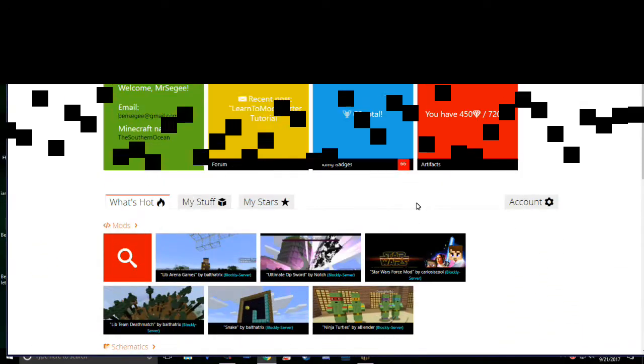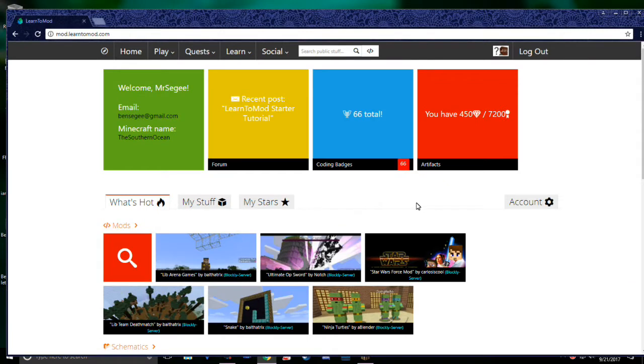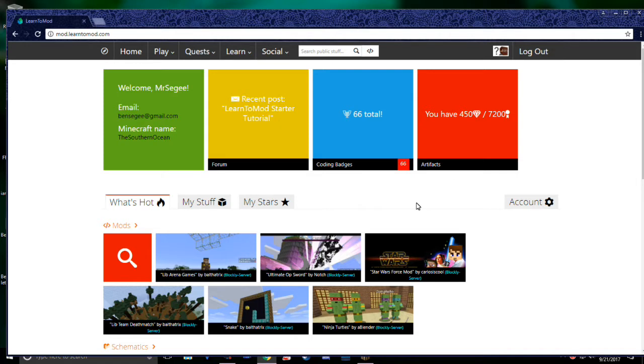Hello and welcome to Learn2Mod! My name is Ben, I'm a member of the Learn2Mod team, and I'll be your guide through this video tutorial series.